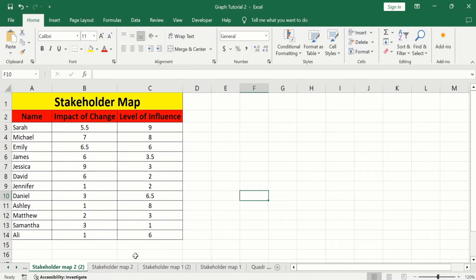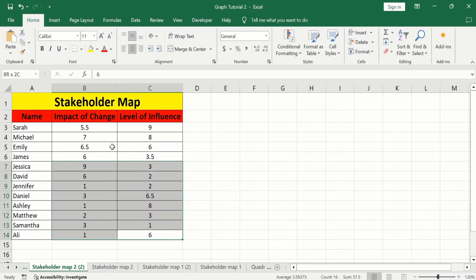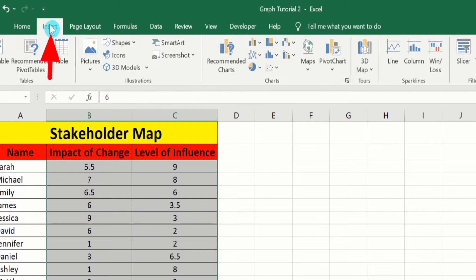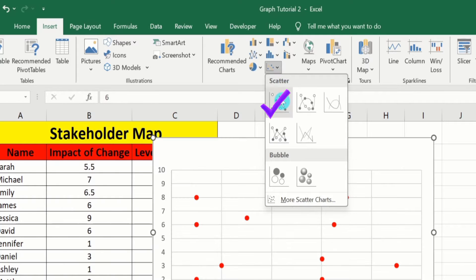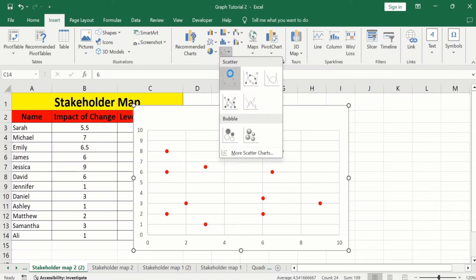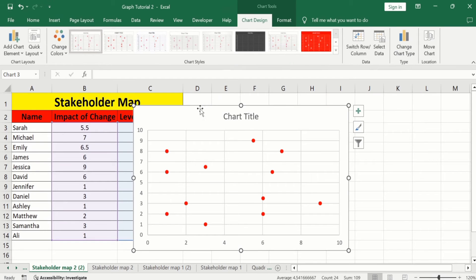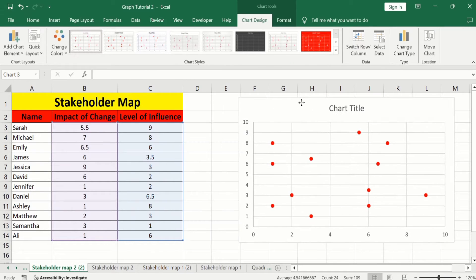In a separate sheet, I have already entered the data to save time. First, I will generate a scatter plot. Select both columns, go to the Insert tab, and from Charts I will select a scatter plot without a line. Select this one and place it here.